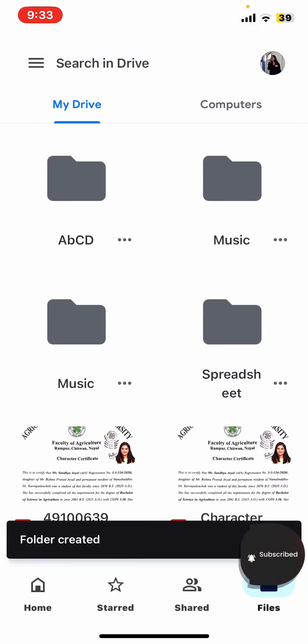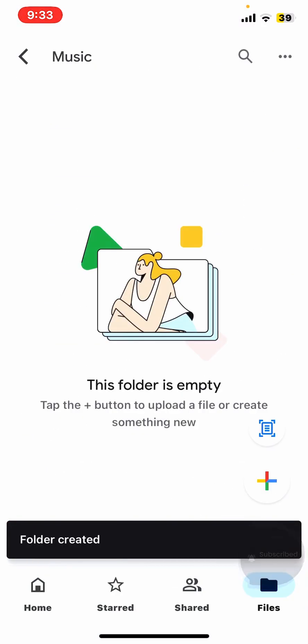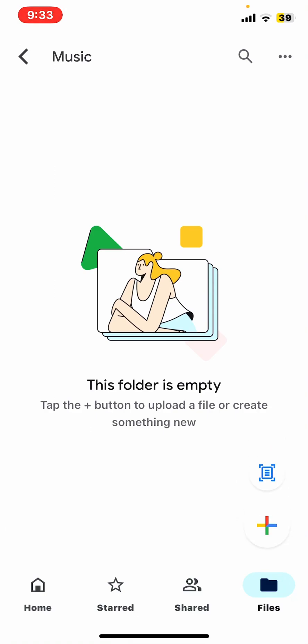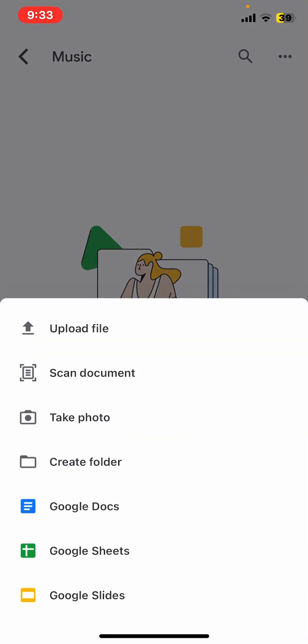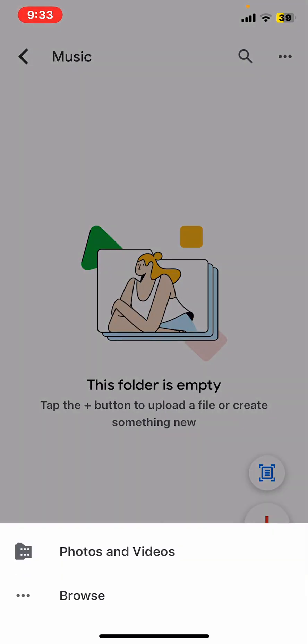Once you've done that, go to your folder and again tap on the plus sign. Then tap on upload file.